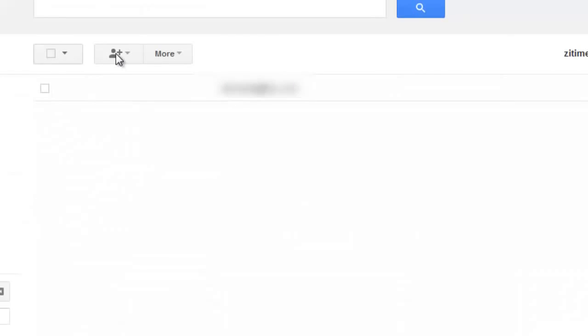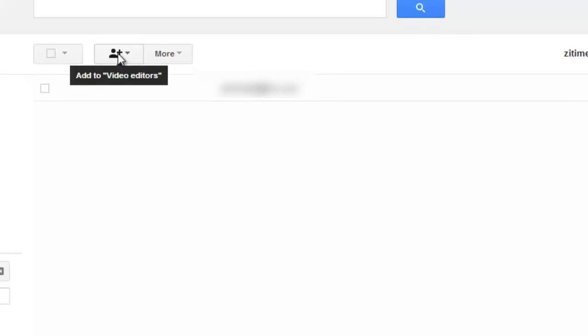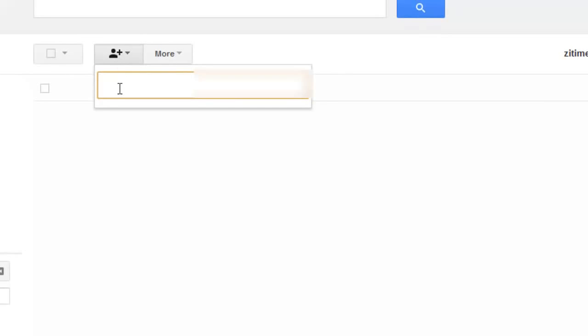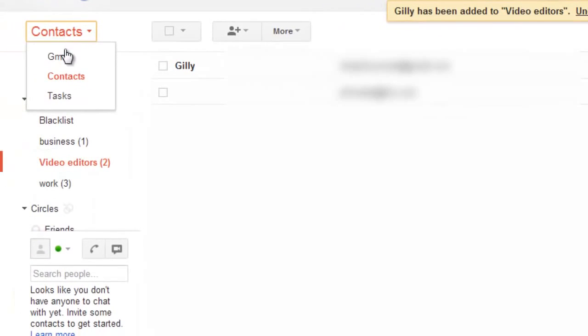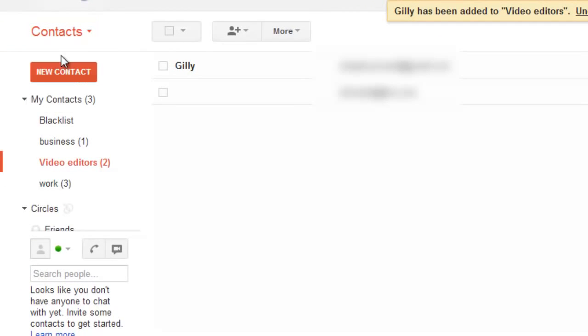Click on the plus button to add contacts to your group. Once you are done, click on the Contacts button on your left and select Gmail.